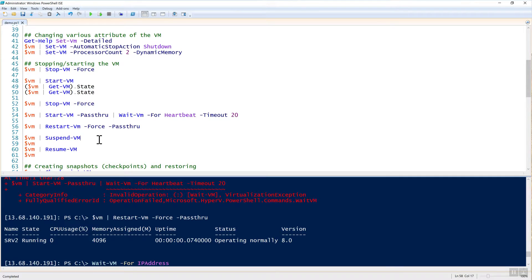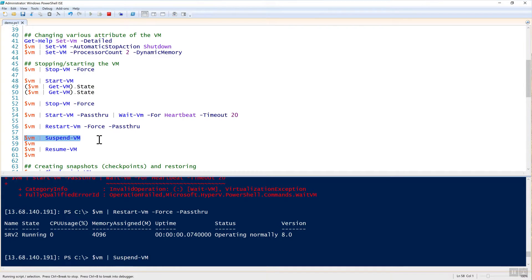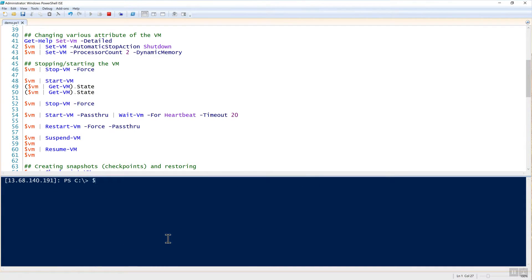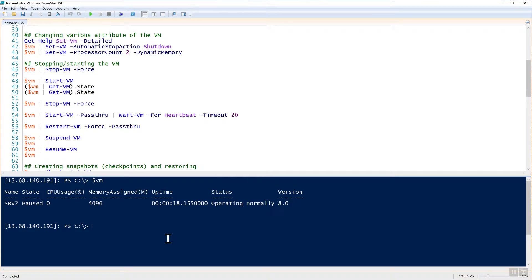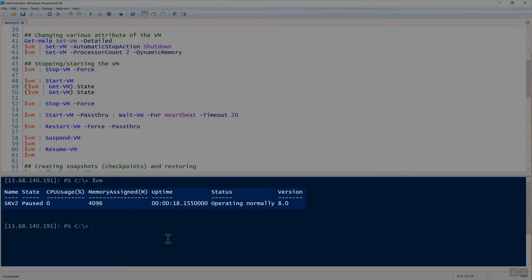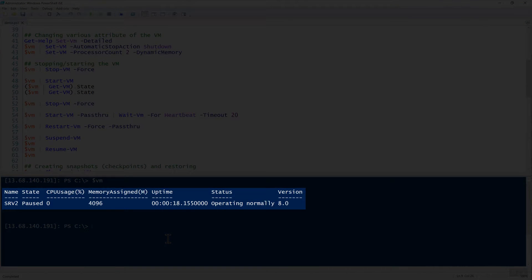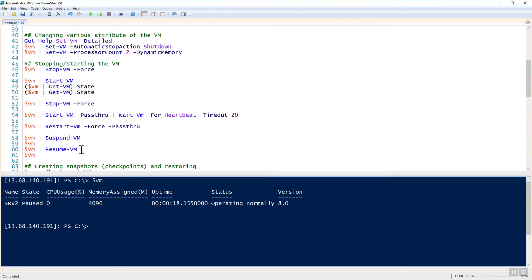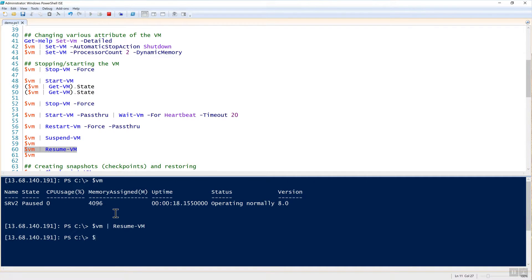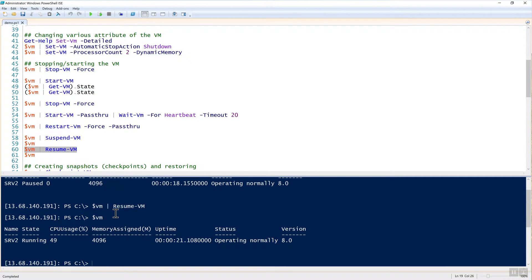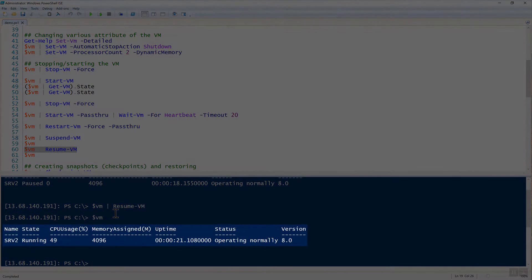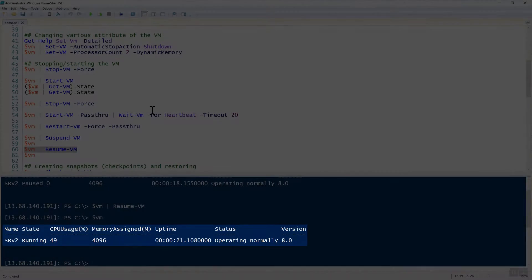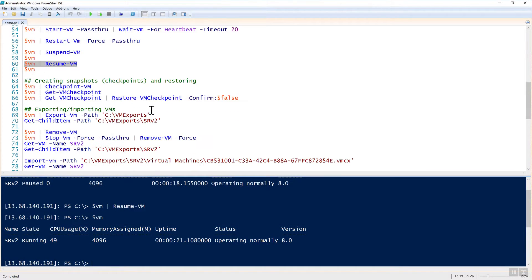So next up is you don't have to necessarily shut it down. You can put it in the save state by passing the VM object to suspend-VM. Once it's suspended, you can then check on the VM state and now the state is paused. We can bring it out of that state by doing resume, checking the state again, and the state is running. So it's a quick way to suspend and resume VMs.